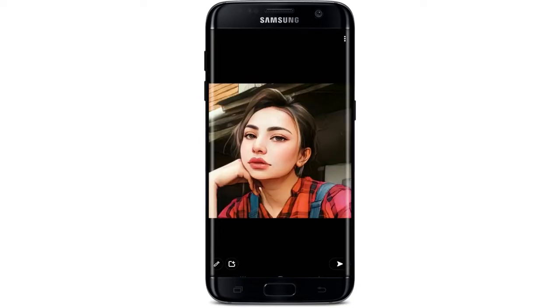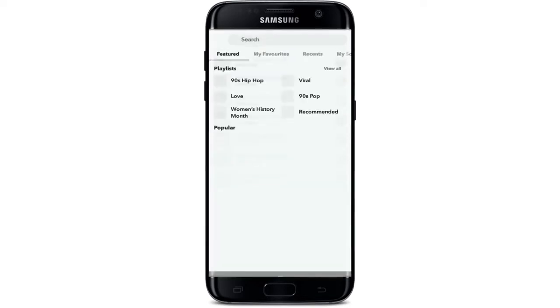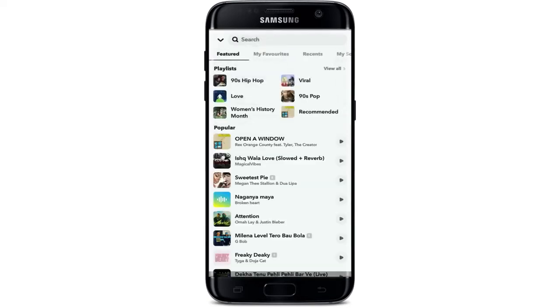Once you select a picture or video that you'd like to add, simply tap on the pencil icon at the bottom left-hand corner in order to edit your picture or video. Then tap on the music note button at the right-hand side corner of the screen and select a music track from the list inside the featured tab.